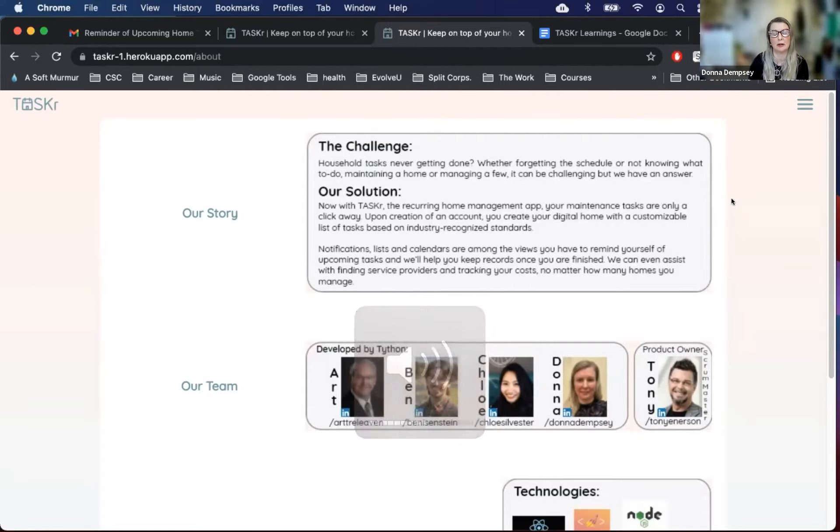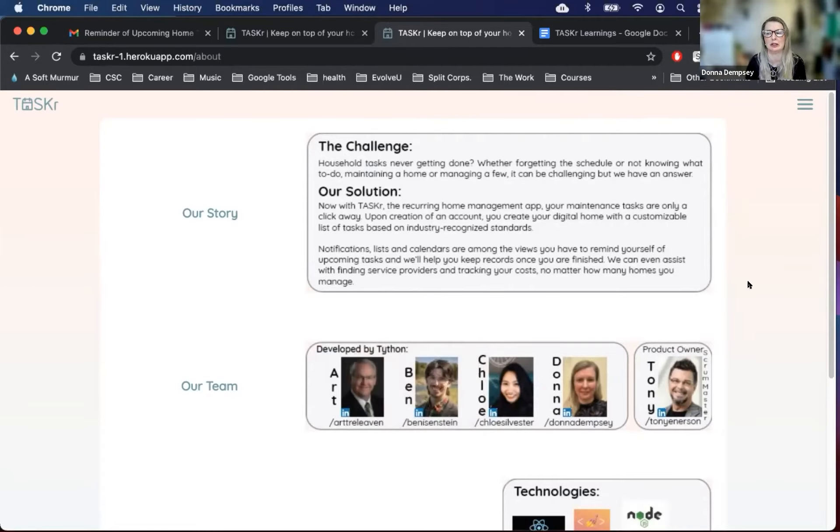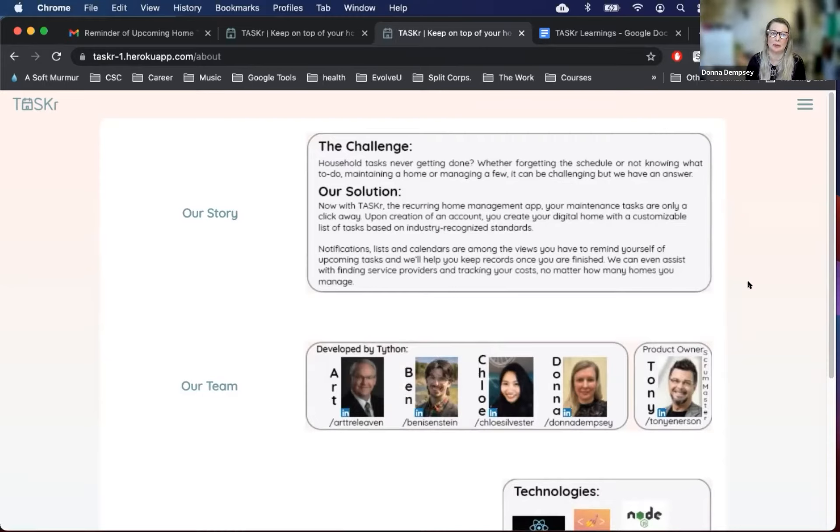For more information about each of us, please click on our photos in the one pager. The link was just provided in the chat. In developing an app, we wanted to solve a problem with a design thinking approach and a viable business outcome.